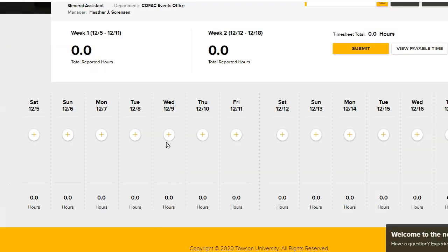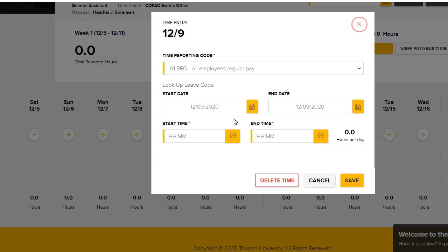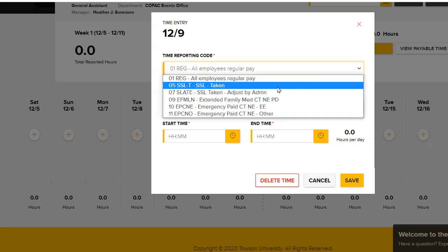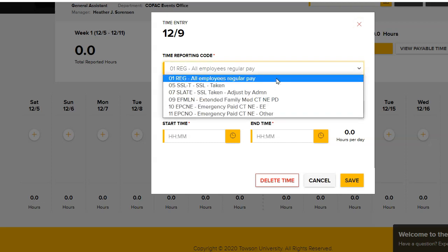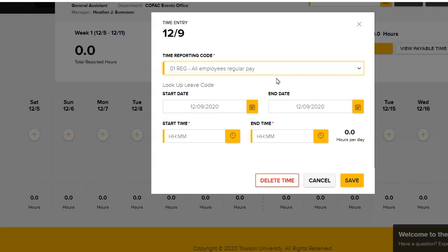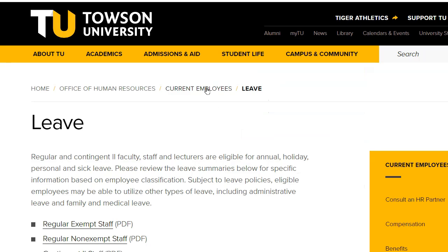To enter time for a specific reporting code, click the yellow plus sign under the date you wish to add time for. The Time Entry box will appear. The drop-down arrow under Time Reporting Code will allow you to choose the appropriate code from the list. If you are unsure which leave code to choose, click the Look Up Leave Codes link to get more information about different leave codes.